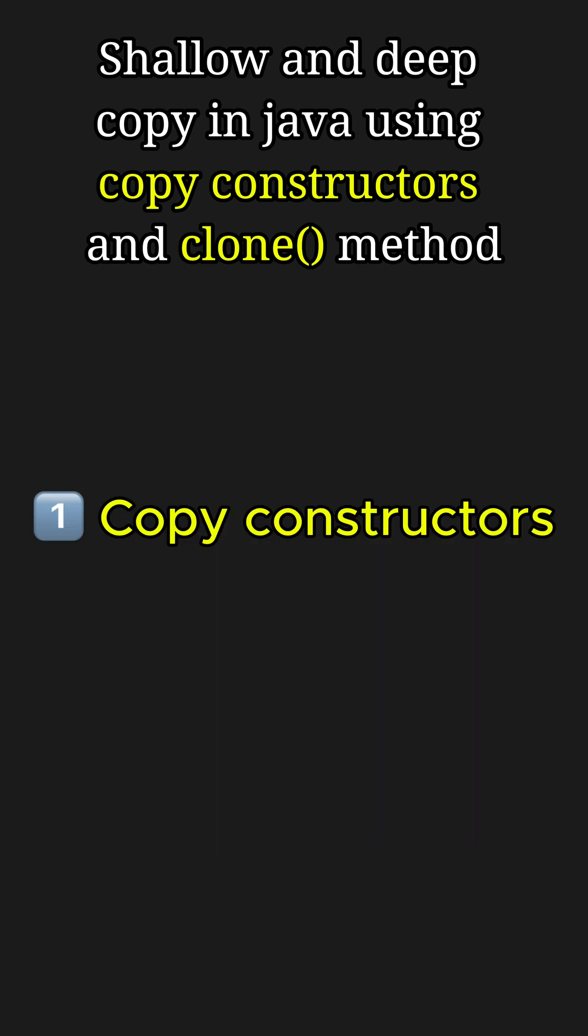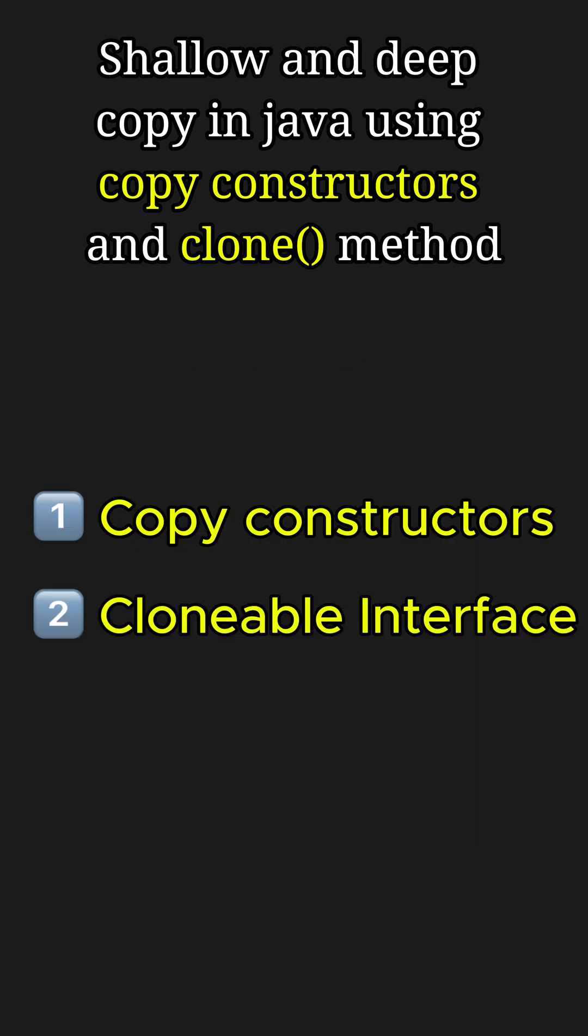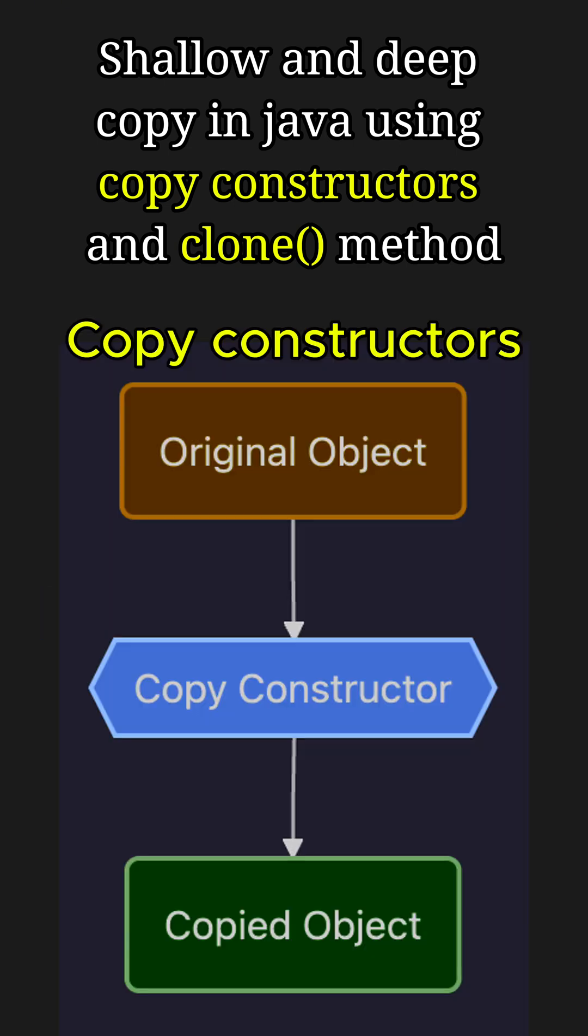Copy constructor and cloneable interface. A copy constructor is a special type of constructor that allows you to duplicate an object explicitly.